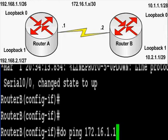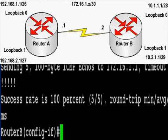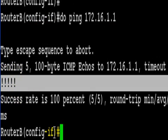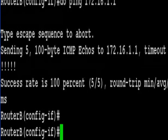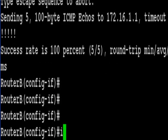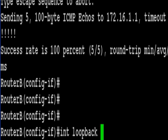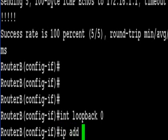I've typed a do ping 172.16.1.1. The do command lets you execute commands at the config prompt. Normally you'd have to exit out of that then do a ping and then go back into config. So that's a real handy command to remember if you want to ever do a show command or do a ping.